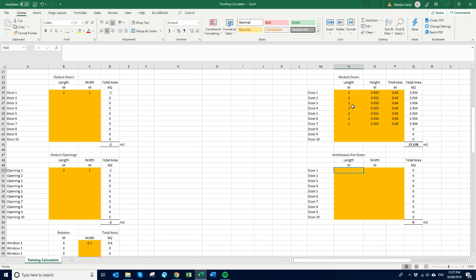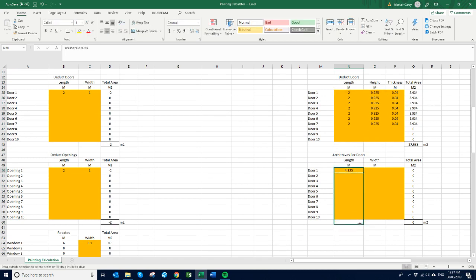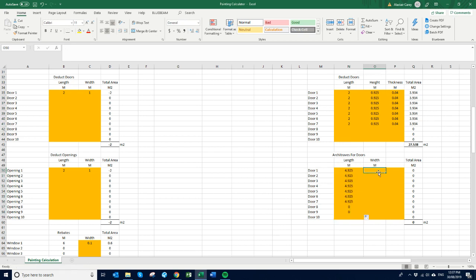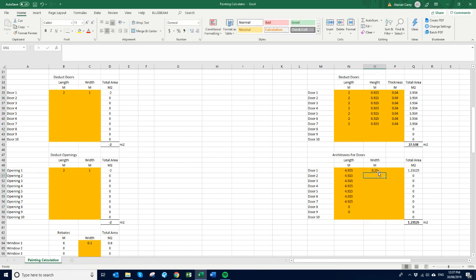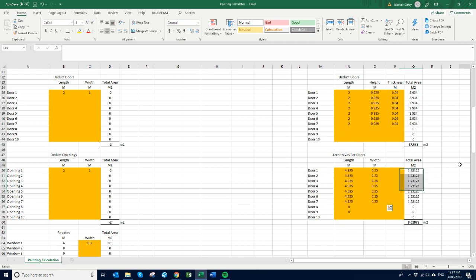So I'll actually add in the formula for that which is that plus that plus that into this. And our architrave is say 0.25 wide. That gives us another 8 square meters of paint to do.